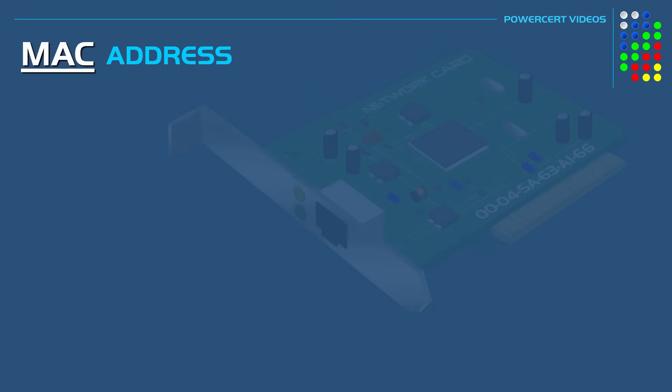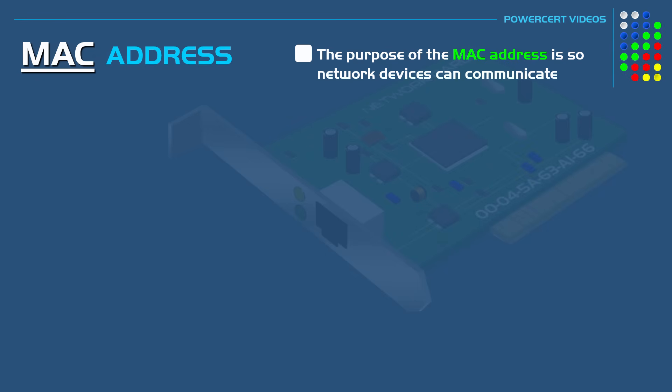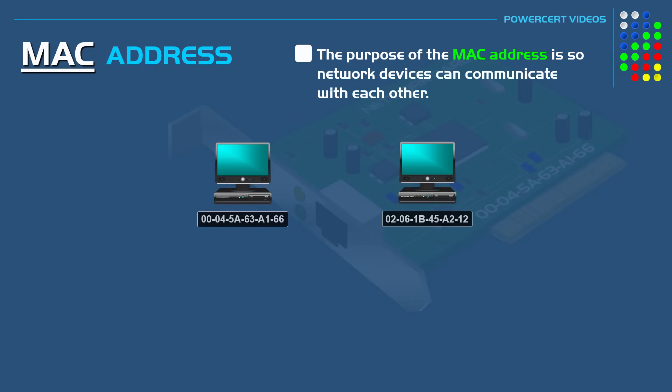So what exactly is the purpose of the MAC address? Well the purpose of the MAC address is so network devices can communicate with each other. Whenever a device wants to talk to another device, it's ultimately done using the MAC address.